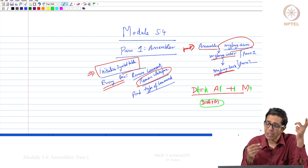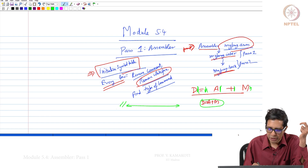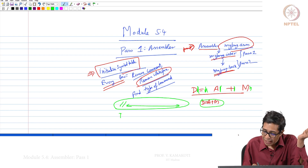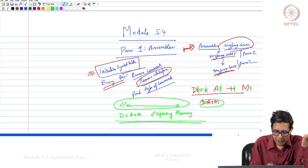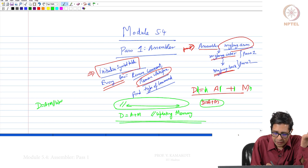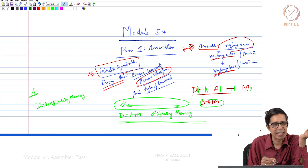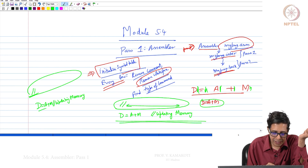After removing white space, we check if the line is a comment. There are two cases: first, the line could start with a comment — in that case, everything is a comment and we ignore that entire line, since there is no binary equivalent for a comment. The second case is an inline comment: 'd = a + m // updating memory'. After removing white spaces, this becomes 'd=a+m//updating memory'.